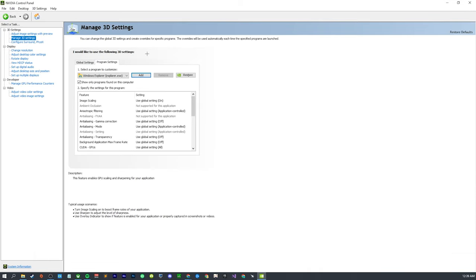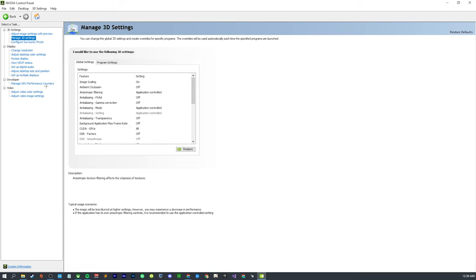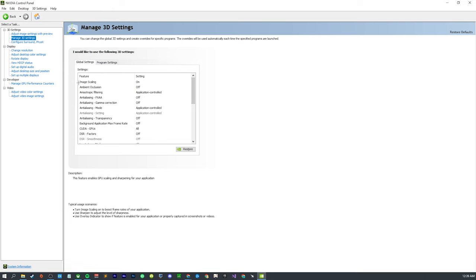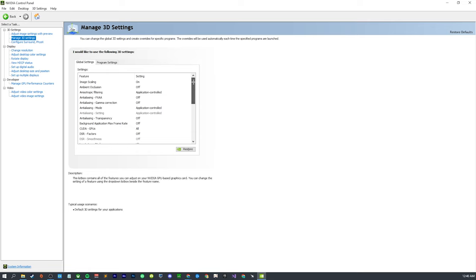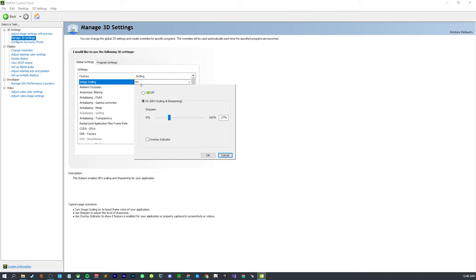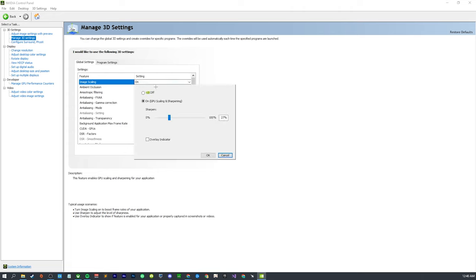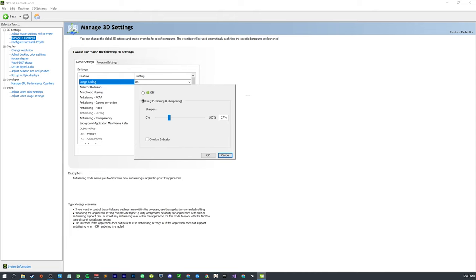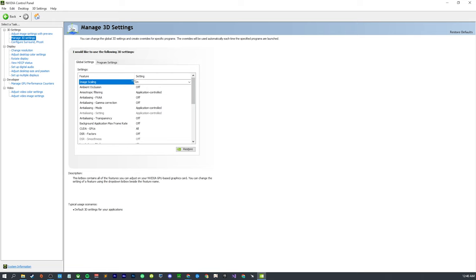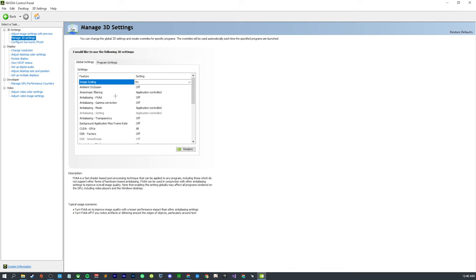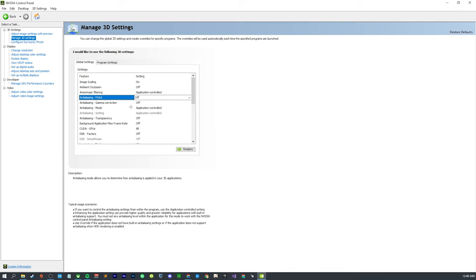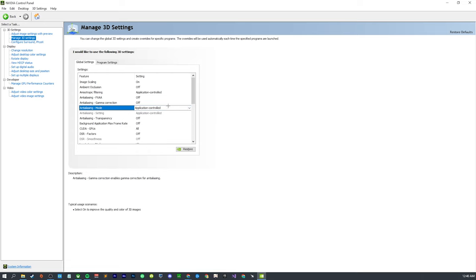We're going to go to manage 3D settings, then global settings. Image scaling - I have a video on that - basically if you want to play on a lower res, have this on. Even if you want to play on native res and you just want a nice sharpening filter, have this on. It's literally zero performance hit and it's pretty nice looking sharpening. Turn off everything anti-aliasing - well, application controlled for the mode is fine, but these two have them off.